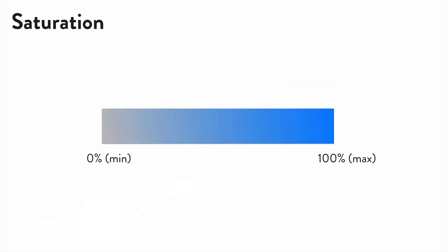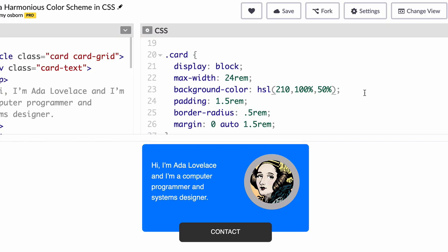Next, saturation, which ranges from zero, completely desaturated, to 100%, the most intense version of your color. And to see this, reduce your saturation by 30% to a value of 70, and then reduce it again by 30% to 40, for a more subdued color.